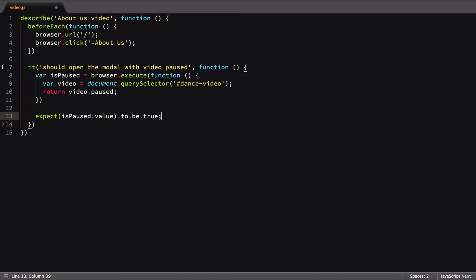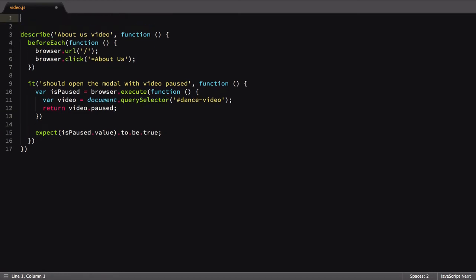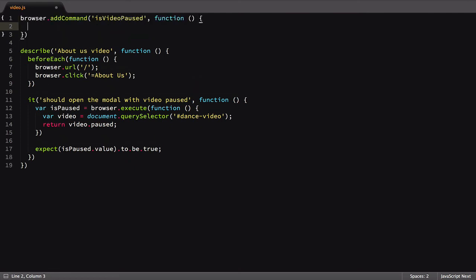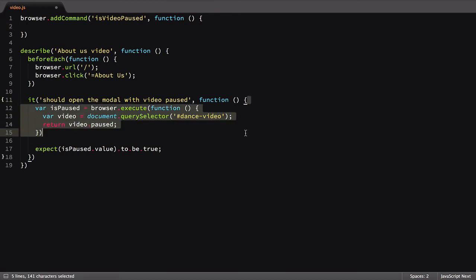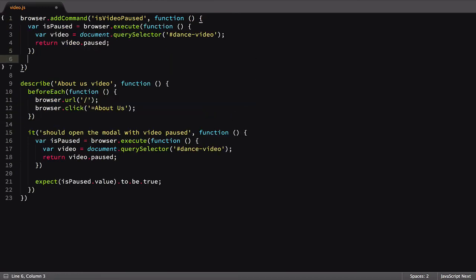Since we're going to be using the same execute check in all of our tests, let's take the time now to make it easier to reuse. We'll use the addCommand utility we looked at in the last lesson to move our execute function into a special command we're calling isVideoPaused. In it, we'll move in our execute function and return the value from it.